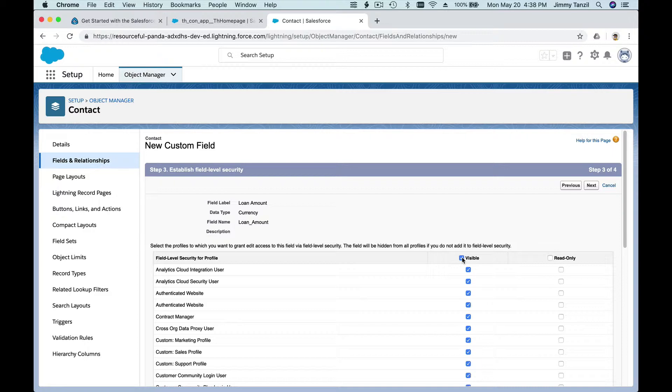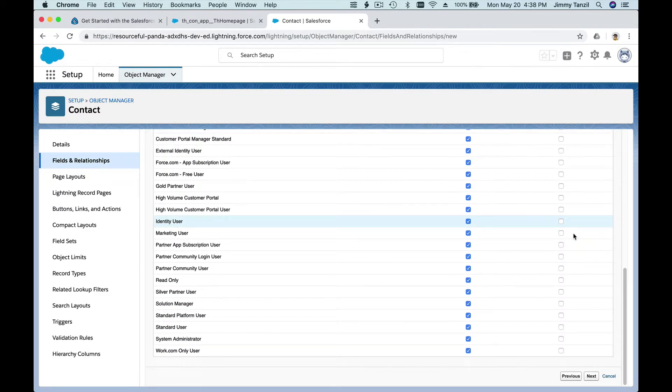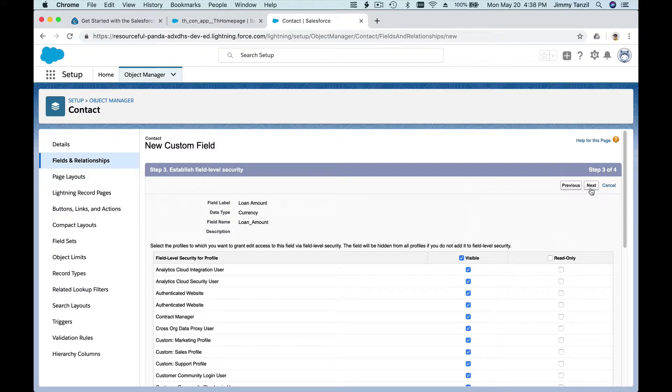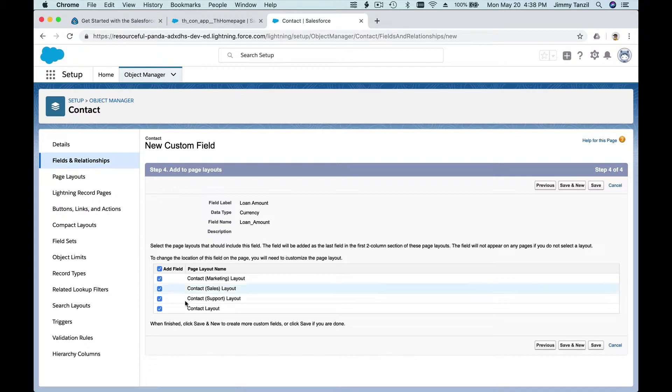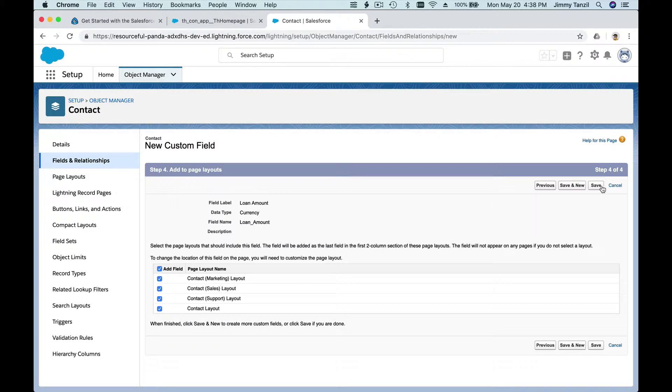I'm going to make everything visible so anybody can see that field. So you define or decide who can see that field from there. This is where the field will show up, what kind of page. We will go through this later, but I'm going to add it on all the page layouts for now.